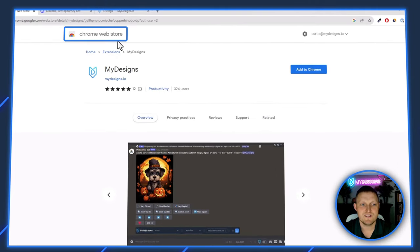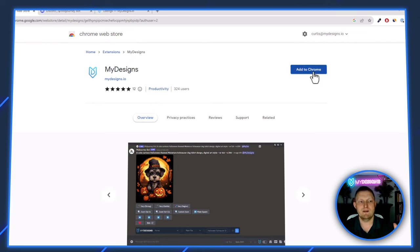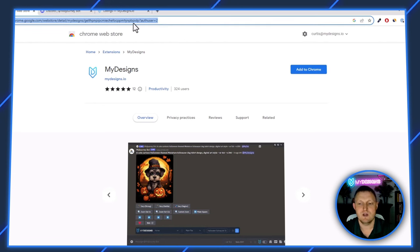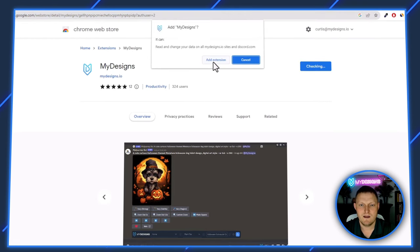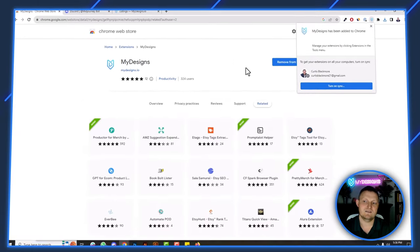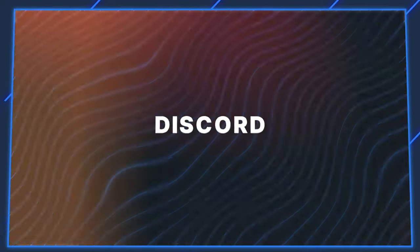I'm over here on the My Designs Chrome extension in the Chrome Web Store. You can simply open up Chrome — and you can also do this on Microsoft Edge or Brave — open up that link, which I'll leave in the description below, click 'Add to Chrome', hit 'Add Extension', and that's all you need to do for this part.